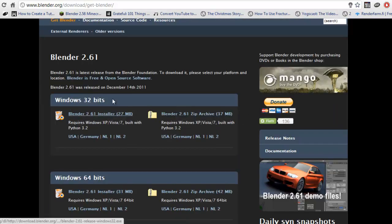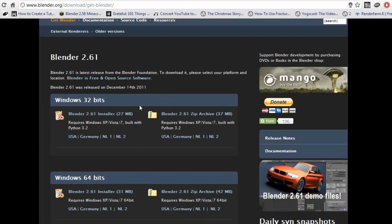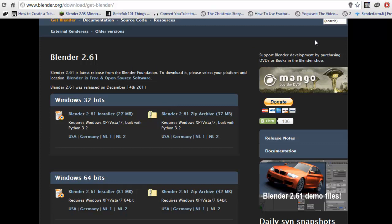Once you've clicked it, it'll have the installer, just run through that. I'm not going to click it because I've already downloaded it, and that's pretty much it.